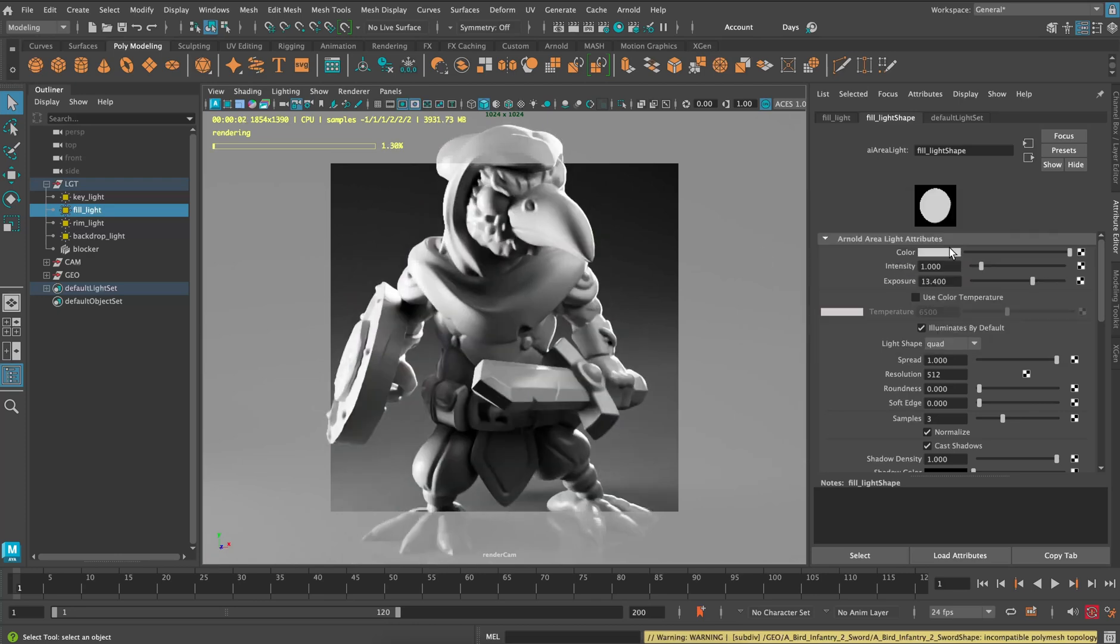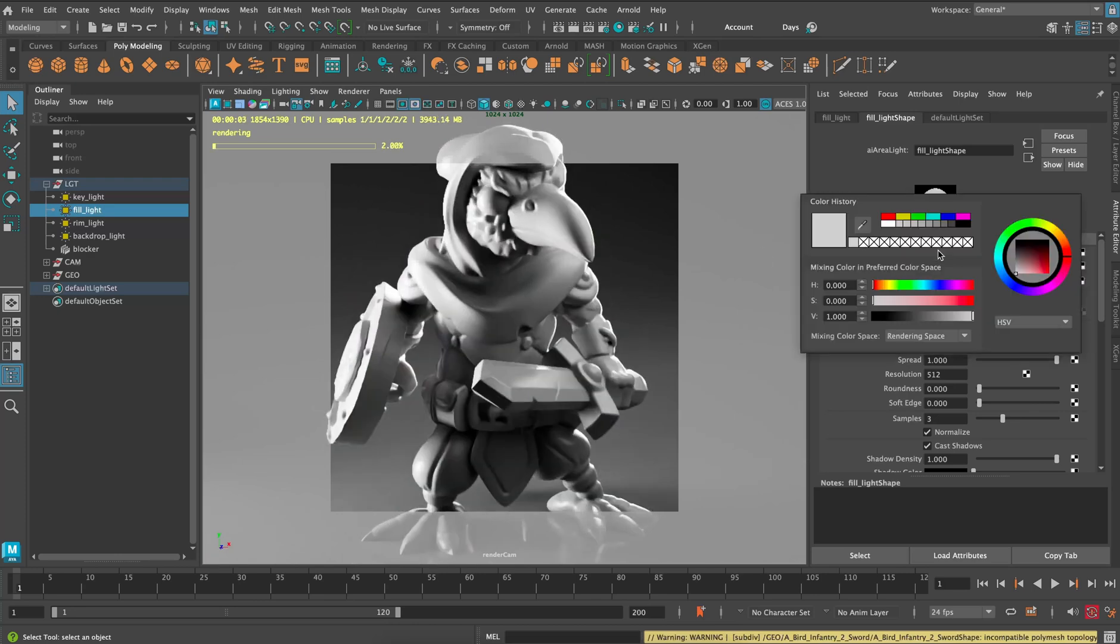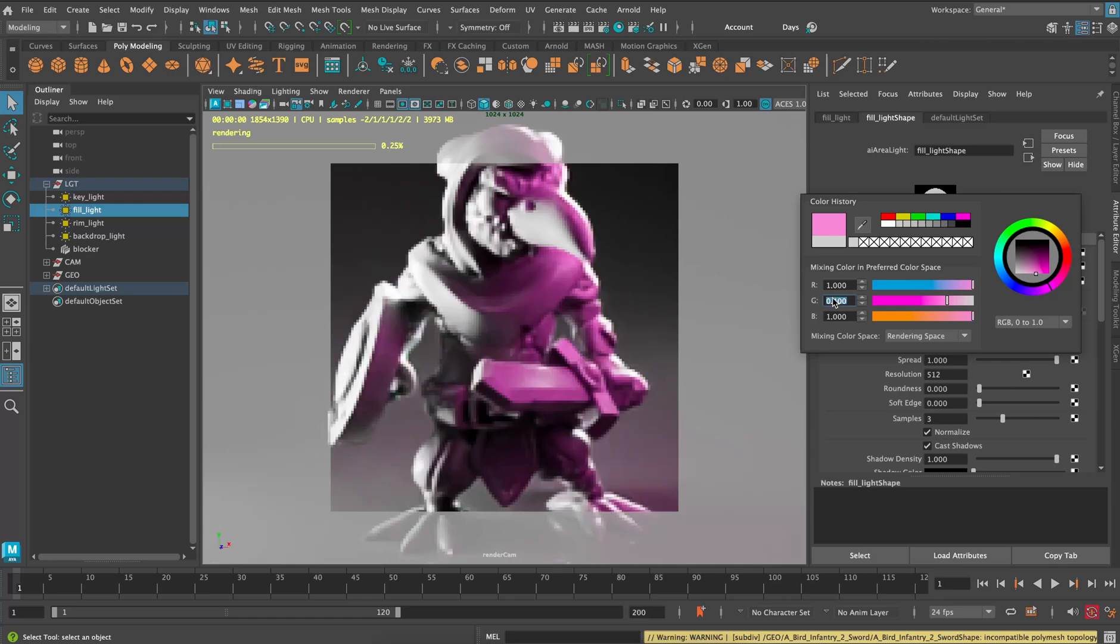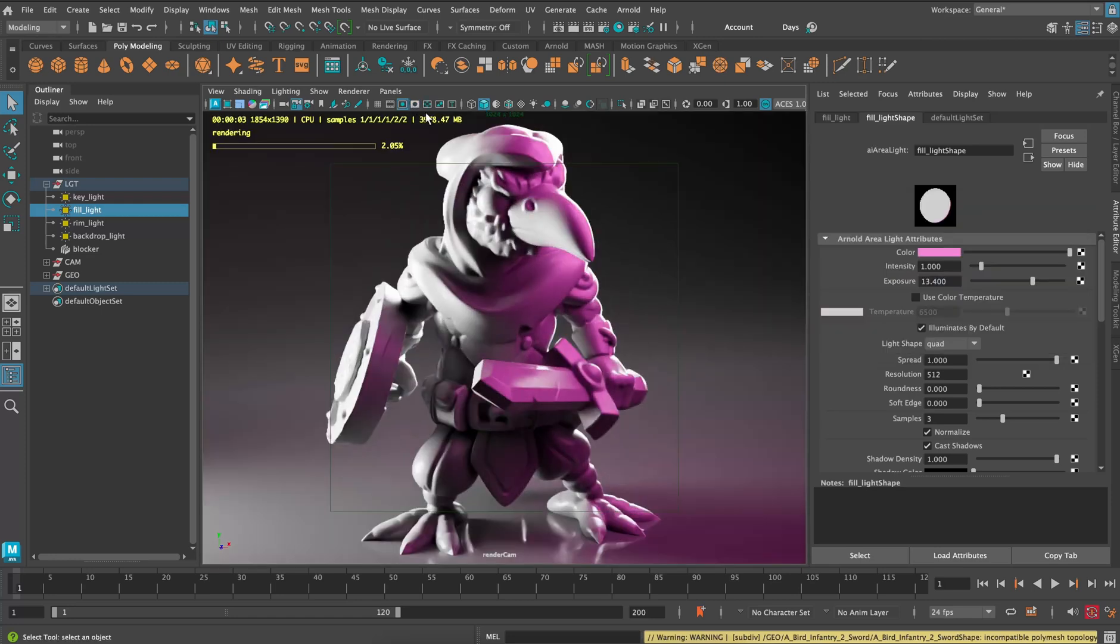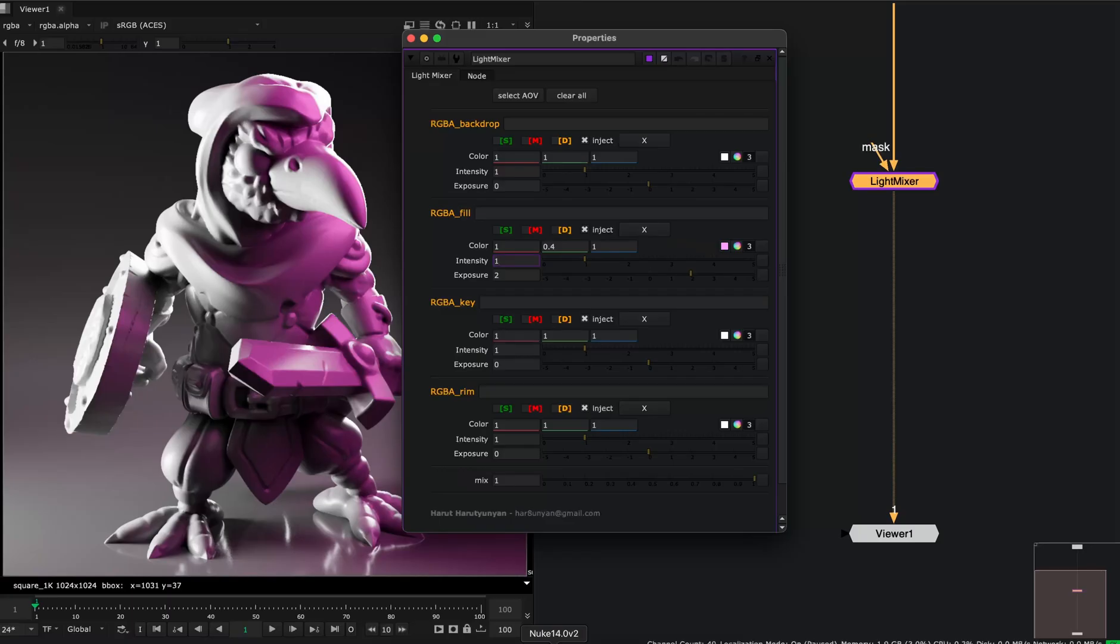And also make it purple. So the green channel is 0.4. And this will be exactly the same look as in Nuke.